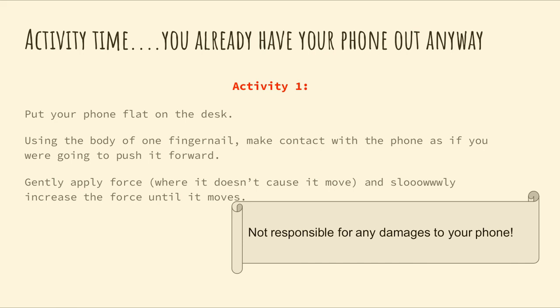Let's do an activity with your phone — legal disclaimer: I'm not responsible for any damages. Put your phone flat on the desk. Using the body of one fingernail, make contact with the phone as if you're going to push it forward, but don't push yet. Gently apply force that isn't causing it to move, then slowly increase that force until it does move. Take at least two seconds — be extremely slow and apply the tiniest amount of force possible until it eventually starts moving.